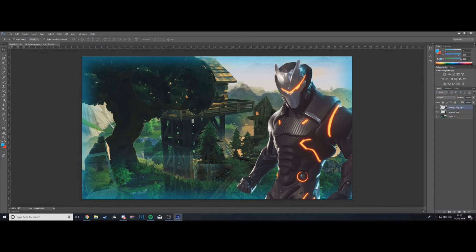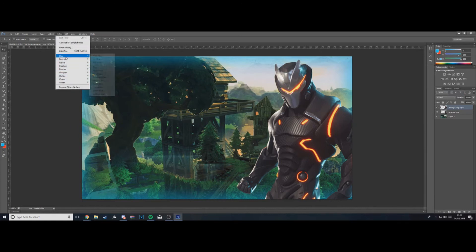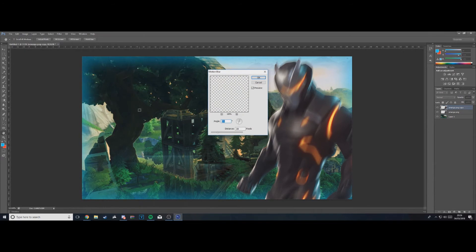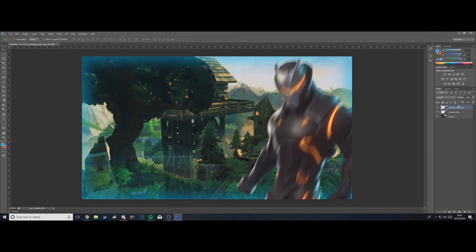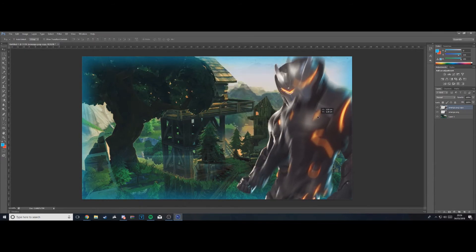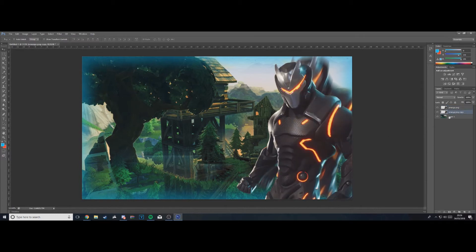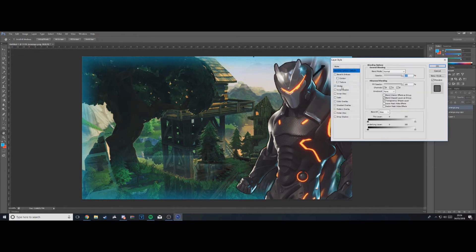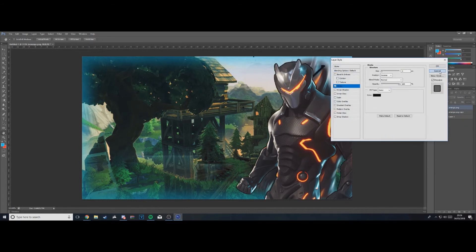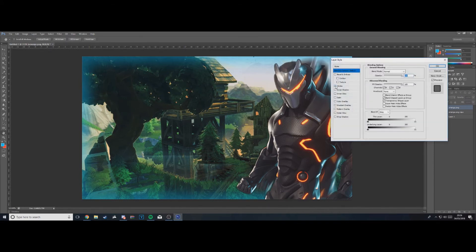With the copy layer selected, go to Filter > Blur > Motion Blur. Set the angle to 70 and hit OK. Then move this blurred copy slightly to the top and to the right, and drag it below the original layer — so it looks like a blurred version peeking out behind the character.